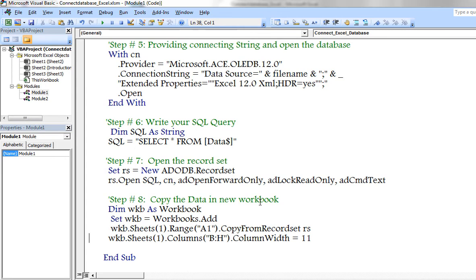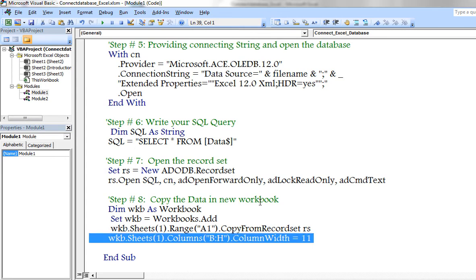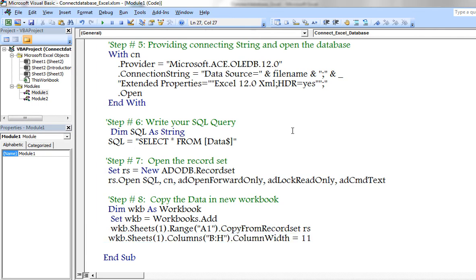And this is the formatting option. Make sure all the columns having the width of 11. Now let us start step by step debugging process.